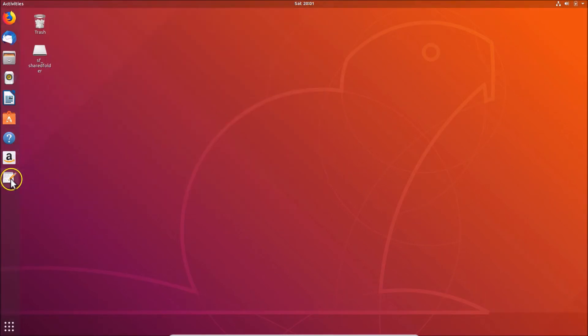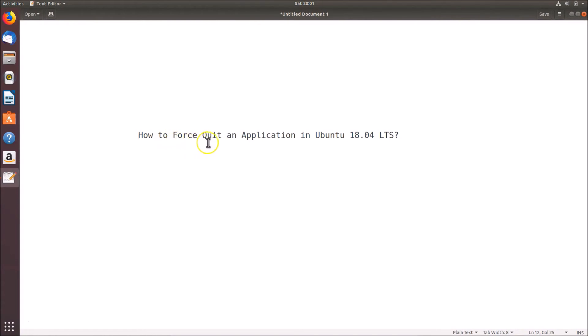So that's it. In this way you can easily force quit an application in Ubuntu 18.04 LTS. Thanks for watching. If you like my videos please support this channel by subscribing to it. Thanks, bye bye.